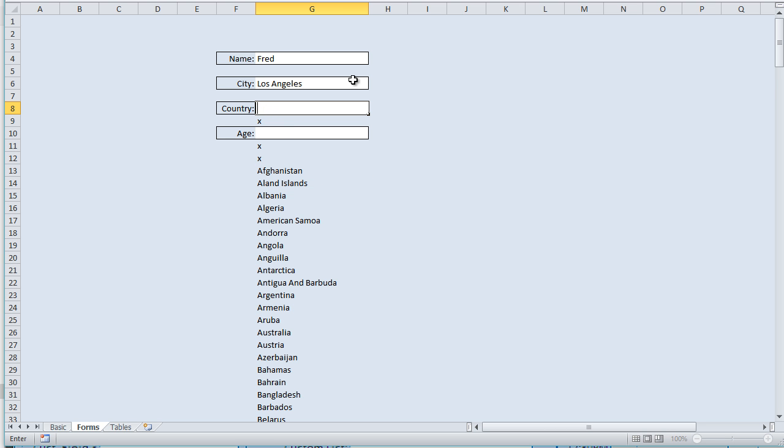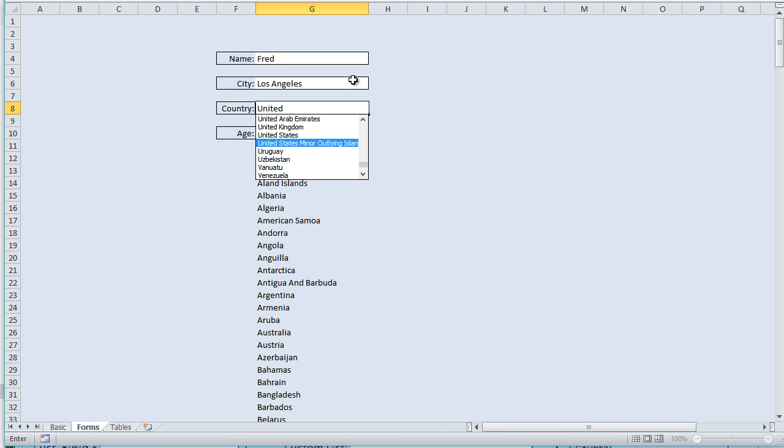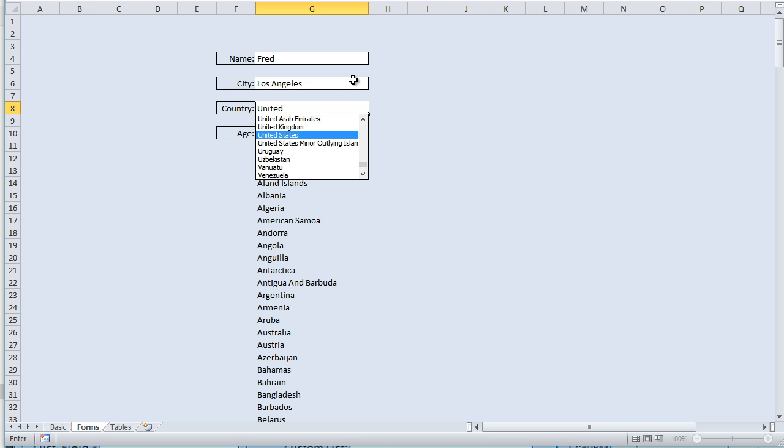Okay, and we want to go to the United States, and now United States has a lot of, if we want to find it quickly, Alt and then the down arrow. Alt, key Alt and the down arrow. That will get us closer, and the reason it didn't come up is because we have two different countries that begin with the United States, so that's why it didn't come up automatically.